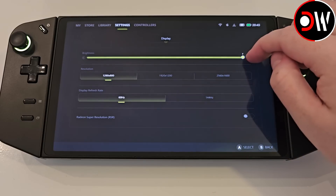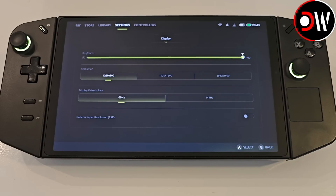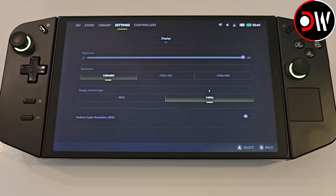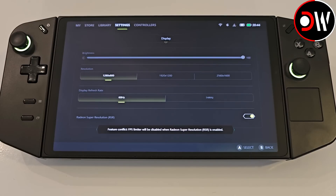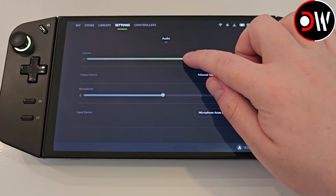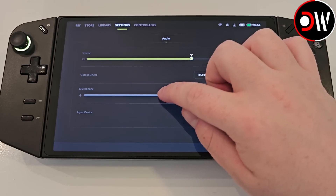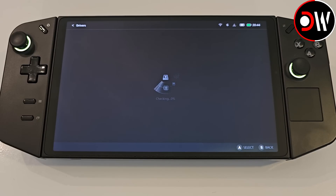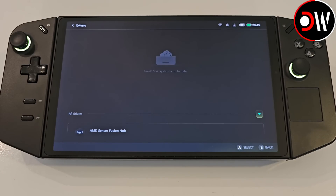Back in settings, under the display tab we can adjust brightness, resolution, refresh rate and toggle Radeon Super Resolution, just like we always could in the Legion right sidebar. In audio we have our volume and microphone levels as well as their respective output devices if using the GO speakers or wired via auxiliary or Bluetooth. In Disks and Drivers we can tap on our C drive to gain instant access to the folder, or if like me you have a separate partition, can also get there too. Our drivers can be updated via this area too by detecting new updates, downloading and installing them.